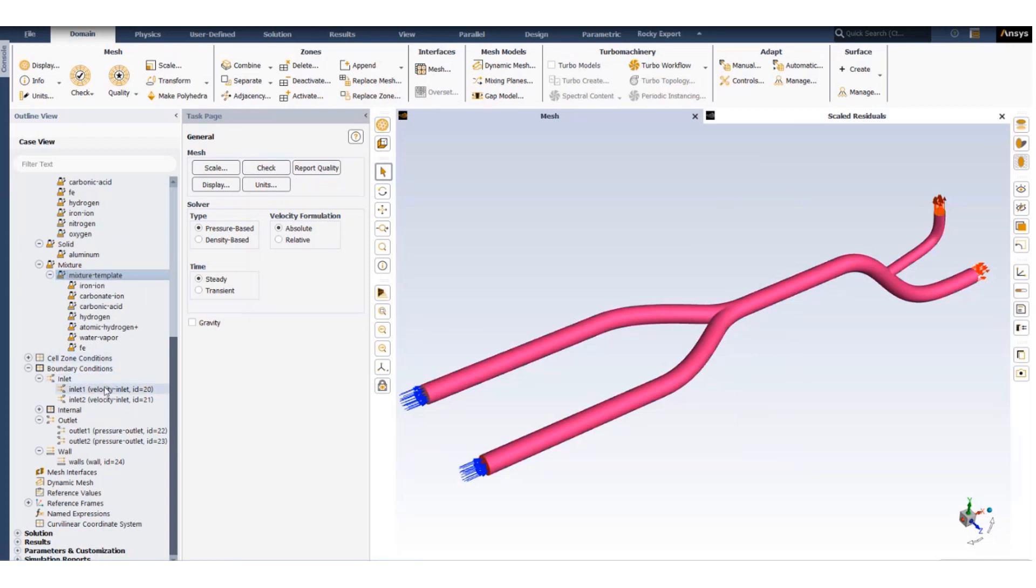Now we move to setting up the inlet conditions. We have two inlets. One of the inlets will contain carbonic acid, the other inlet will only contain water. The idea being we will be able to see where the corrosion rate is higher.